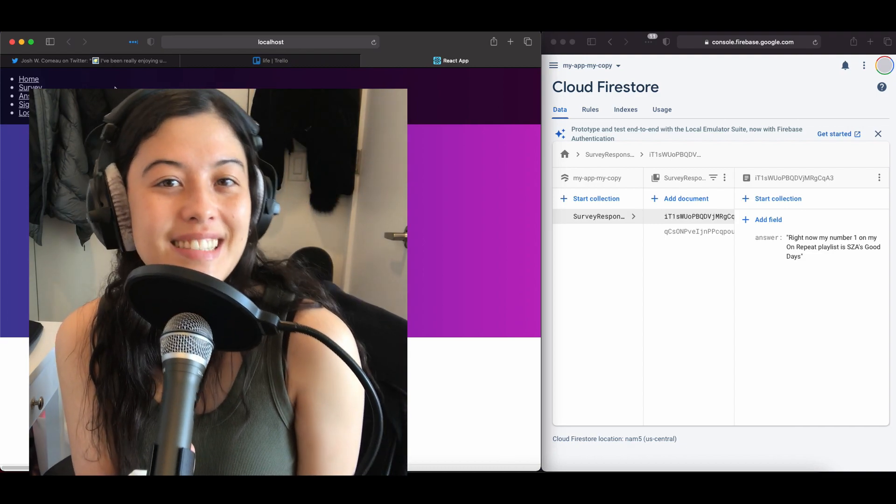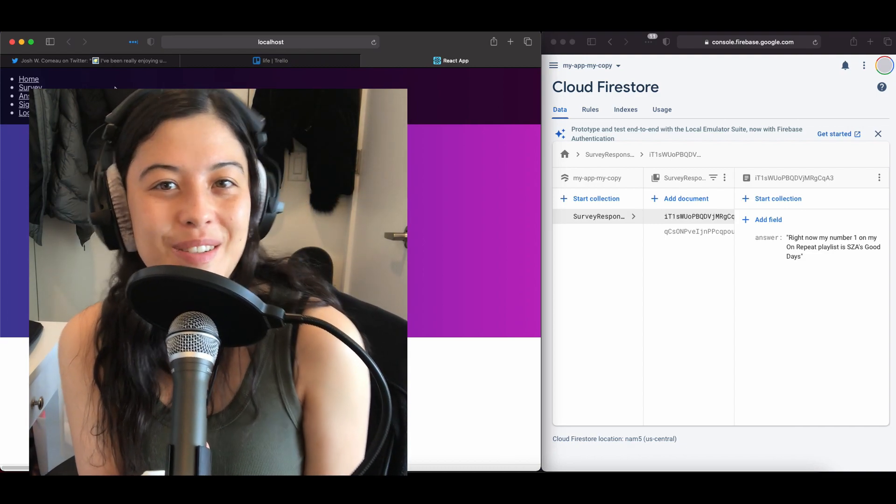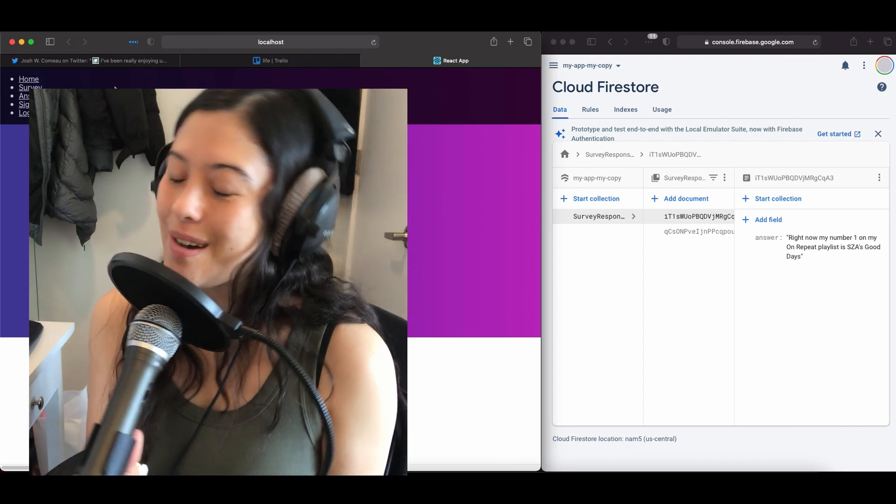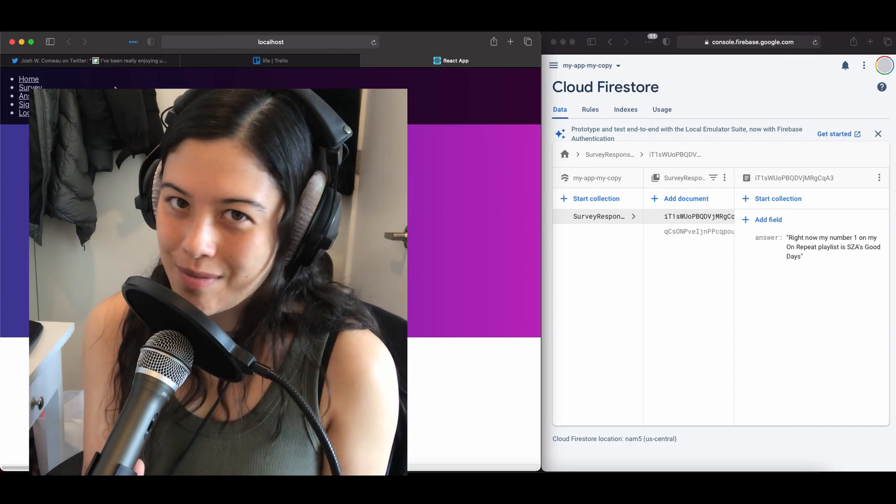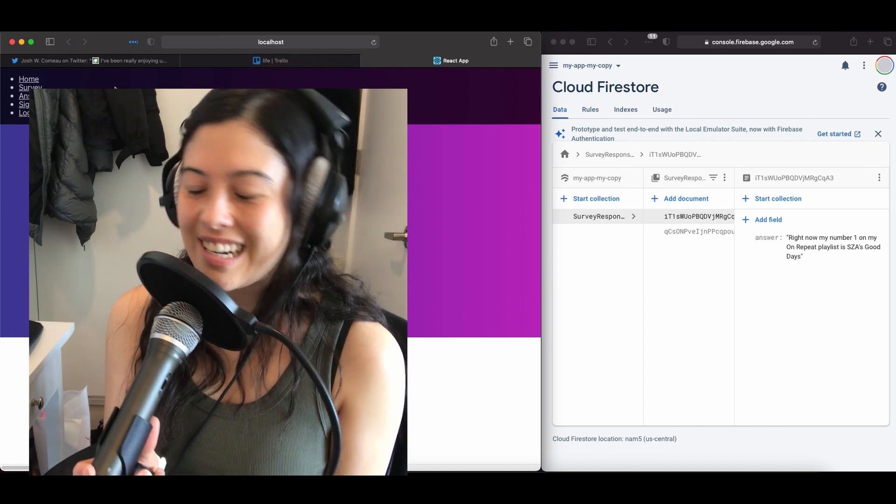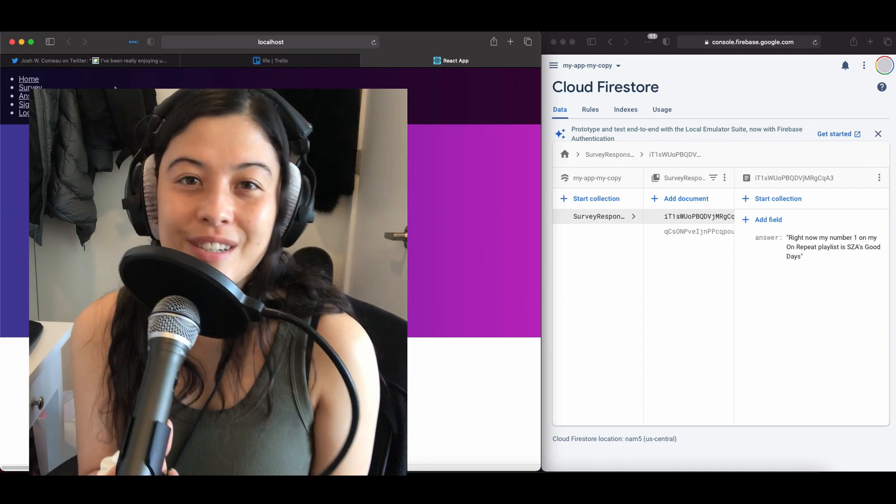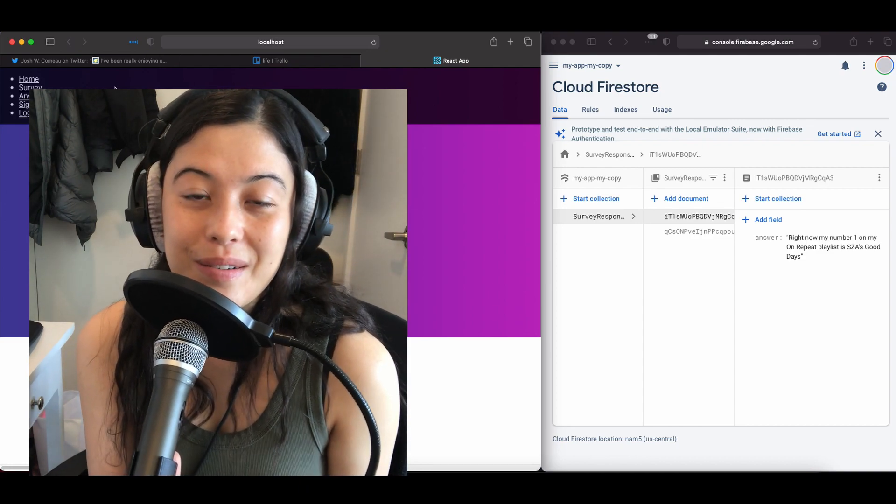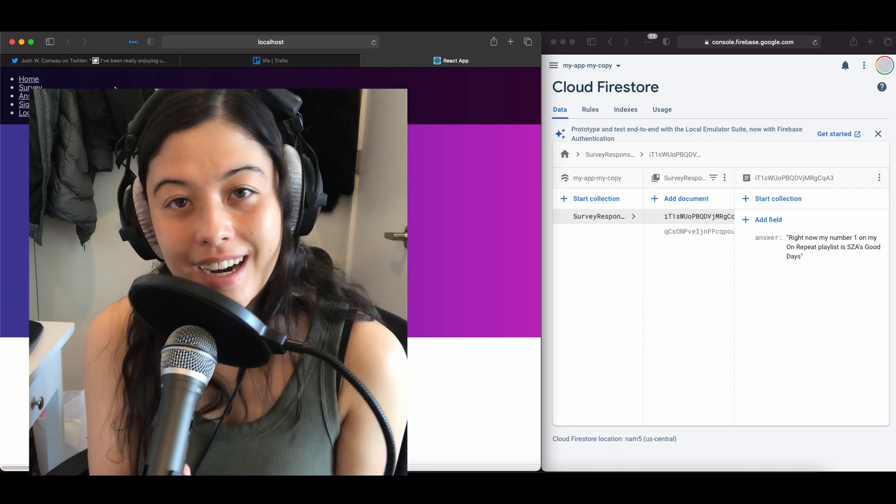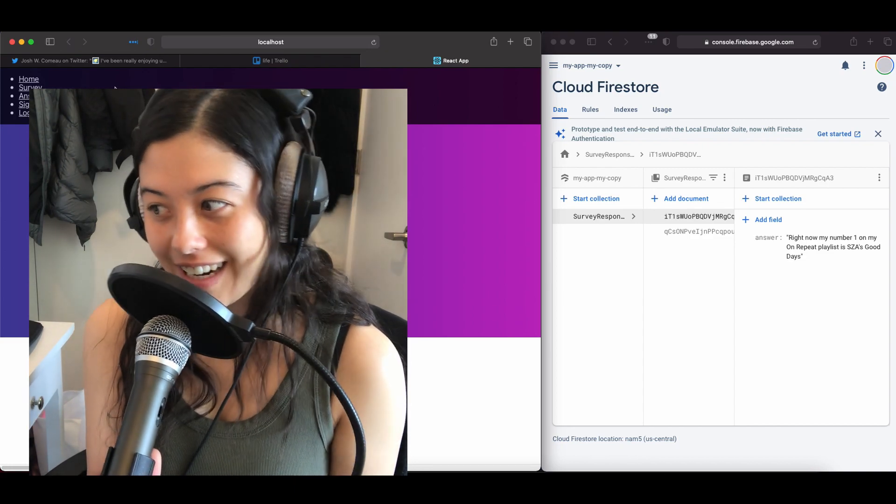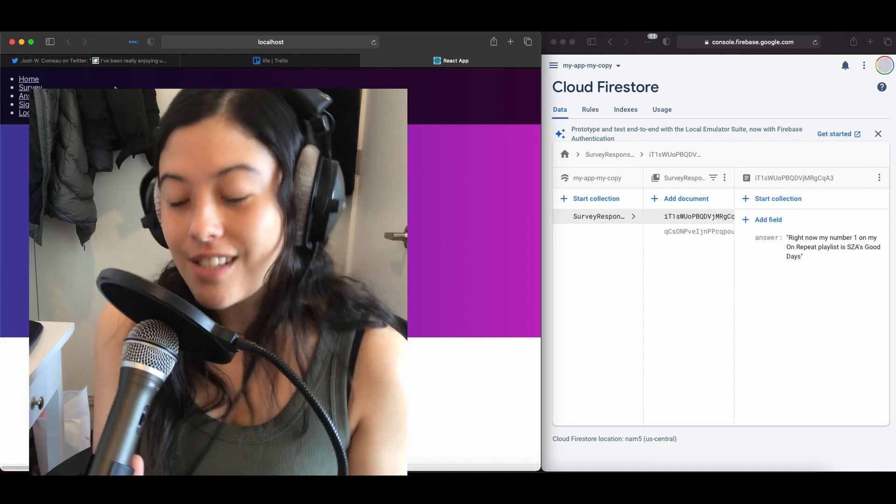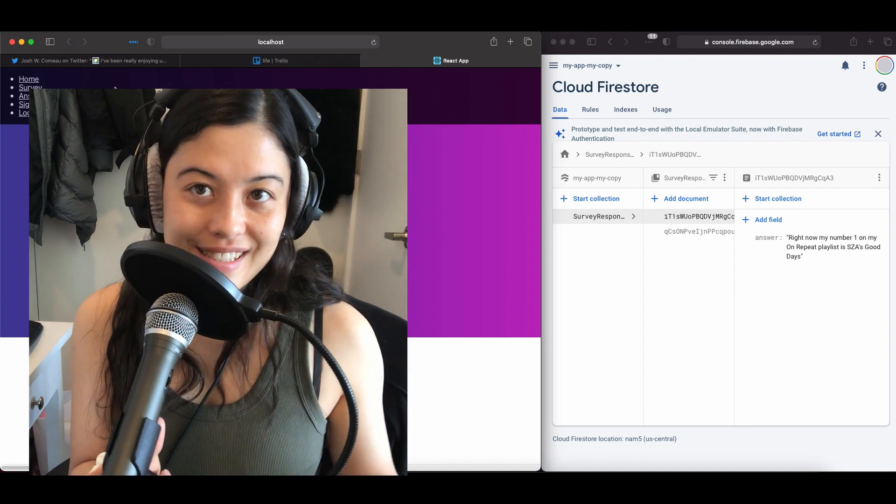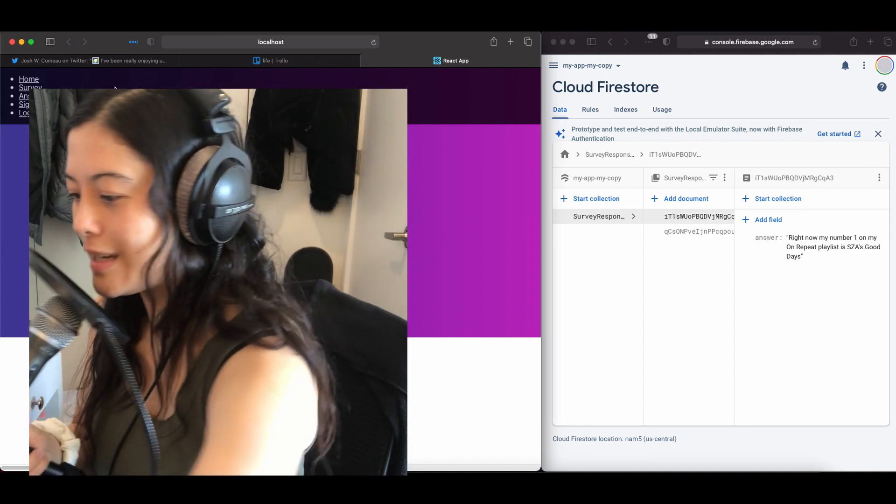Hi, my name is Carmel, and this is my channel, Carmel Codes. Welcome if you've never been here before. In this tutorial, we're going to go over Firebase and Firestore, so as always, first little demo.